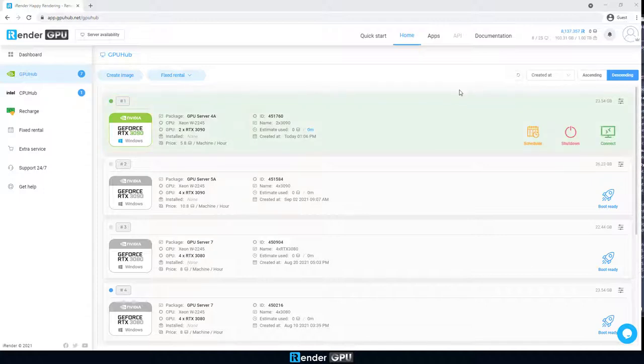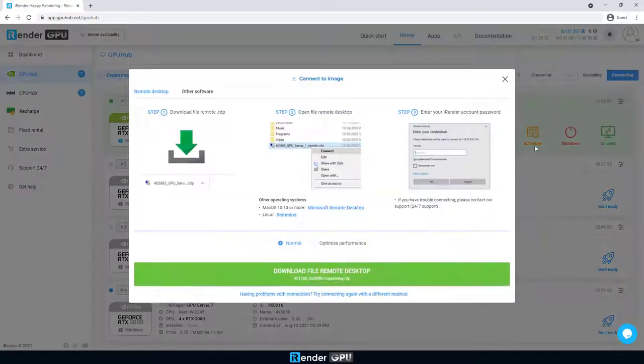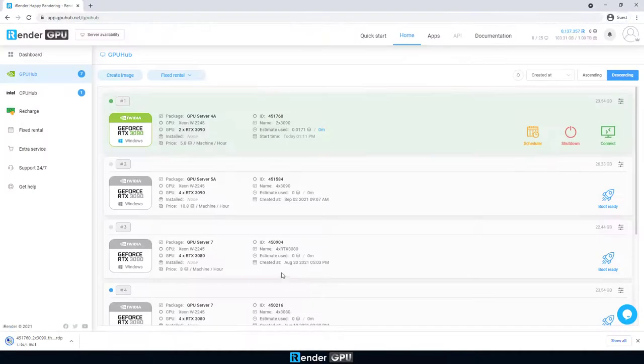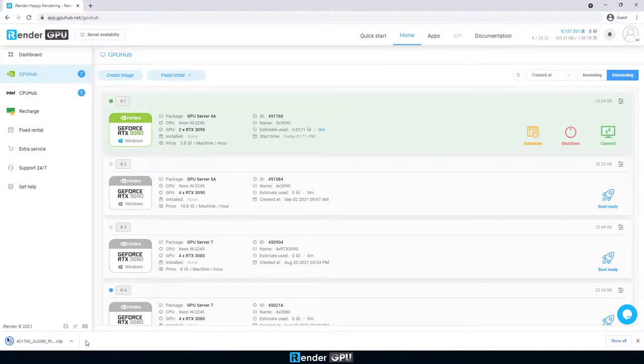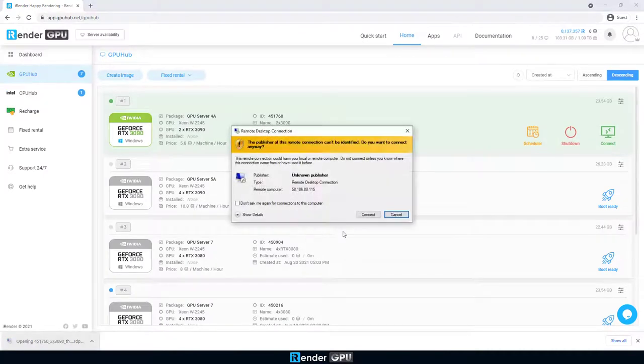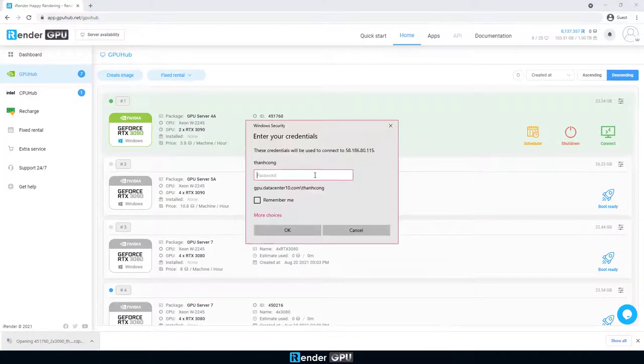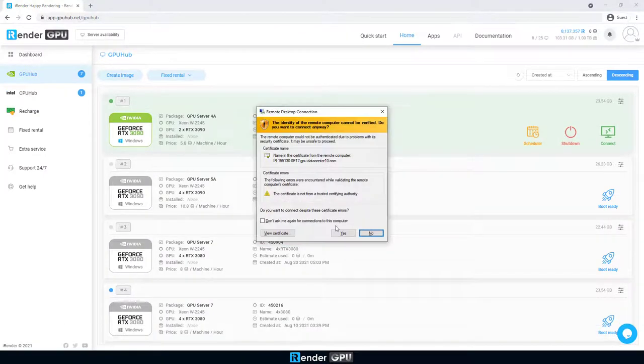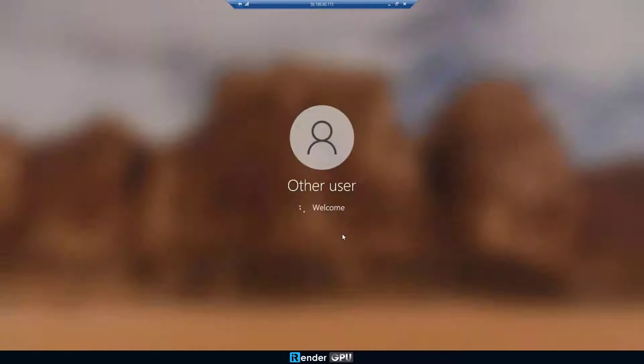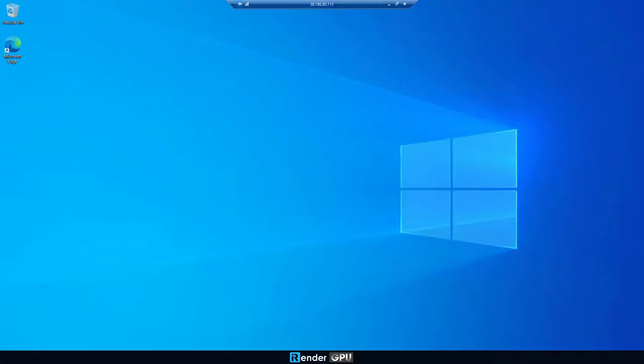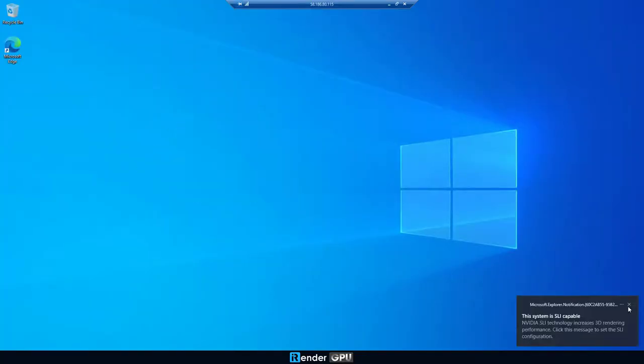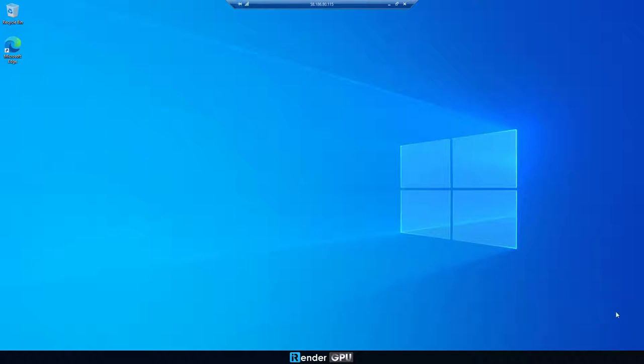When the server is ready, download the Remote Desktop file by clicking the Connect button. Now, we connect to the server by entering our credentials to the RDP file. Here, we're on the remote server. Check the GPU's performance in Task Manager.